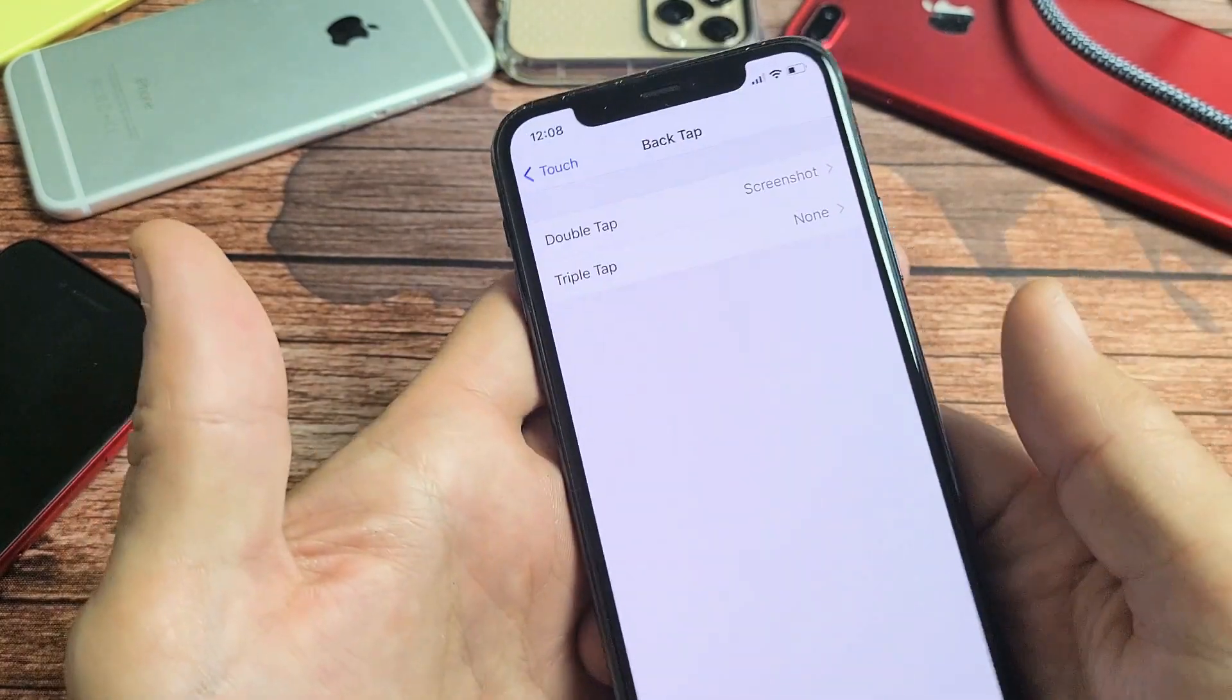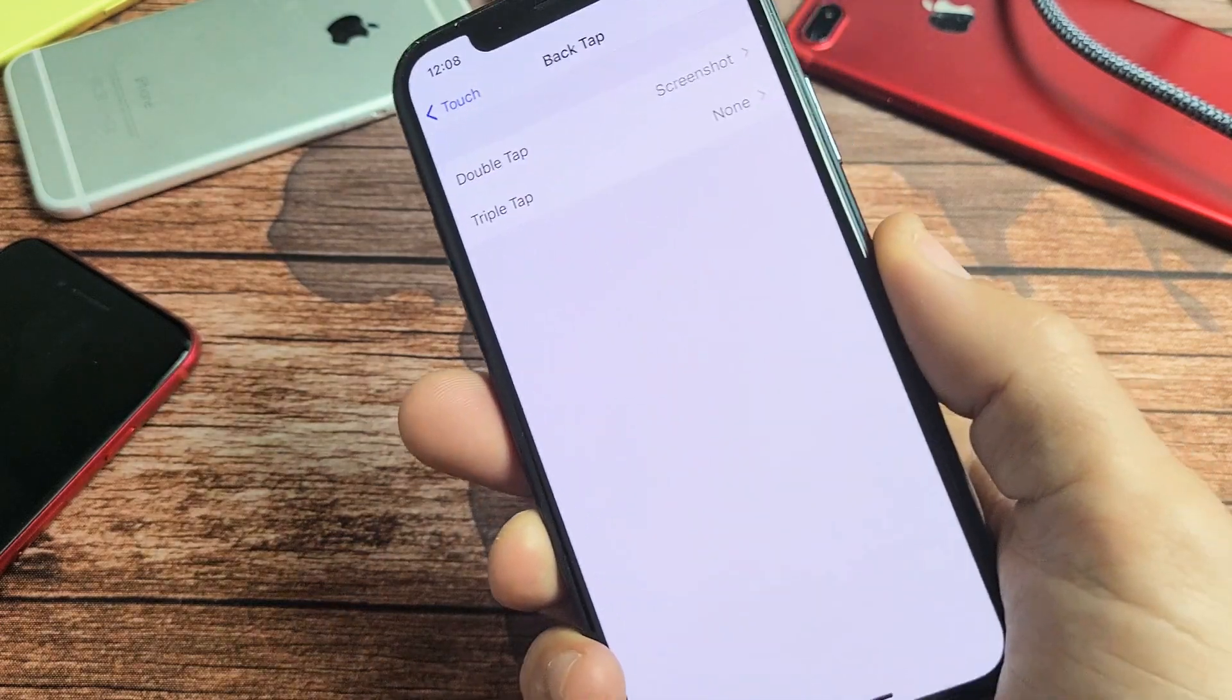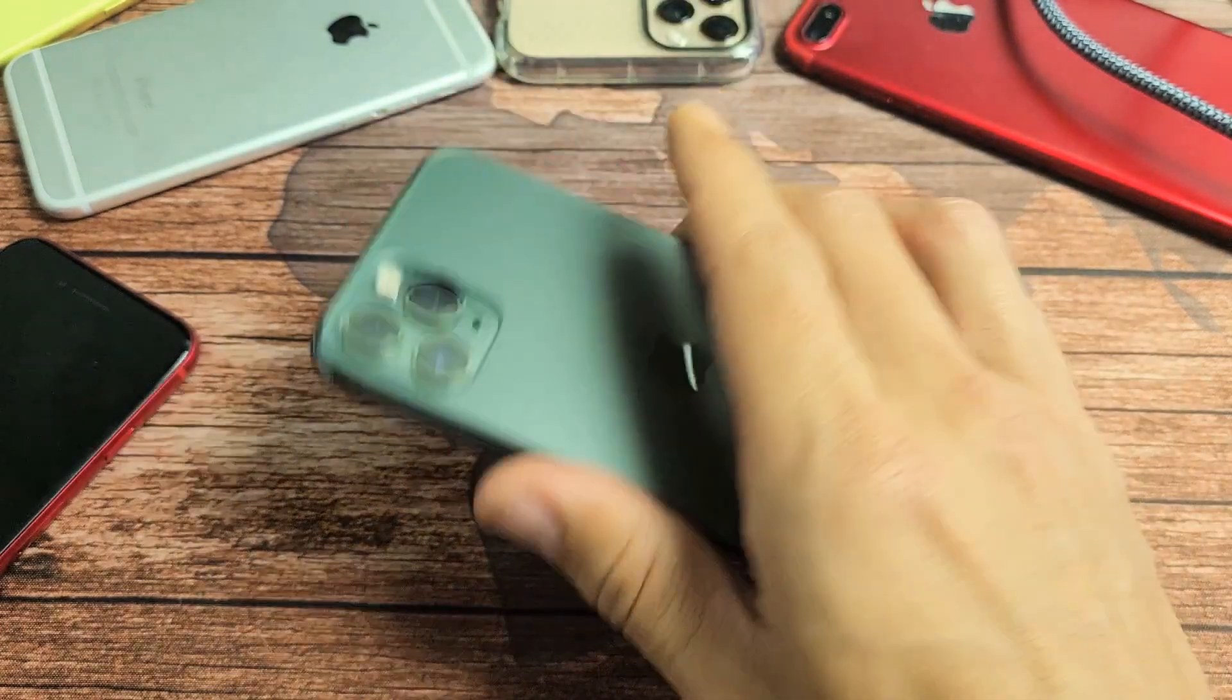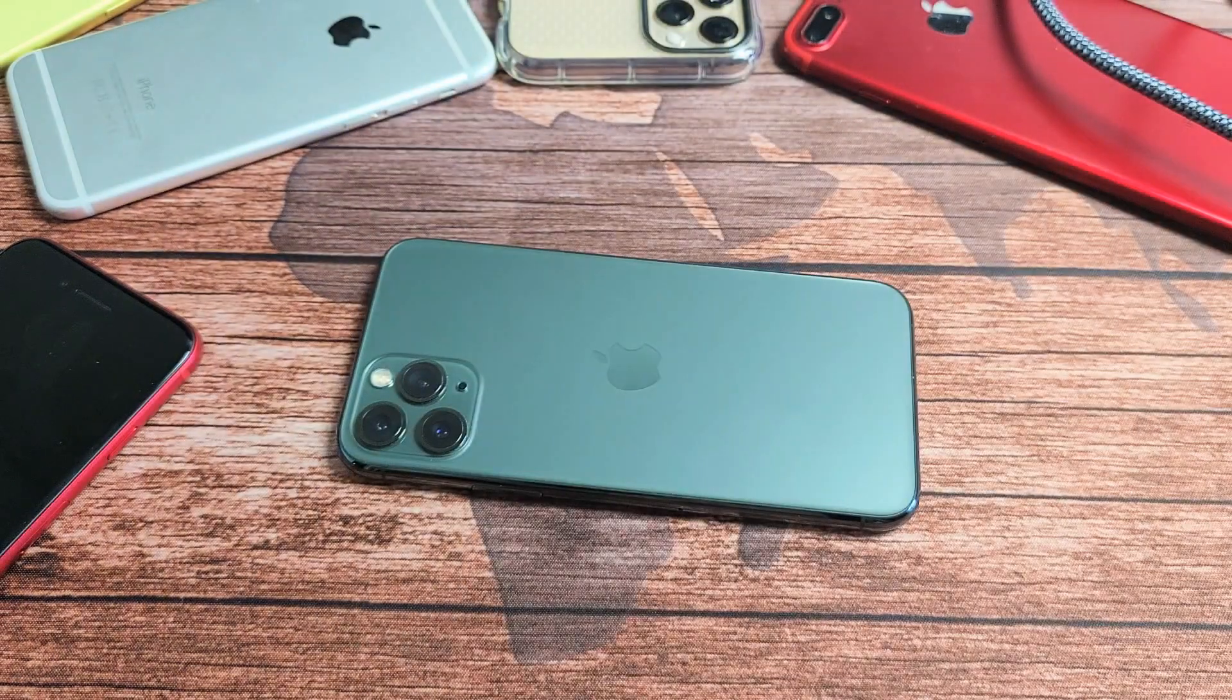Okay, anyway mine's on Double Tap, so if I double tap the back - pretty simple. Good luck.